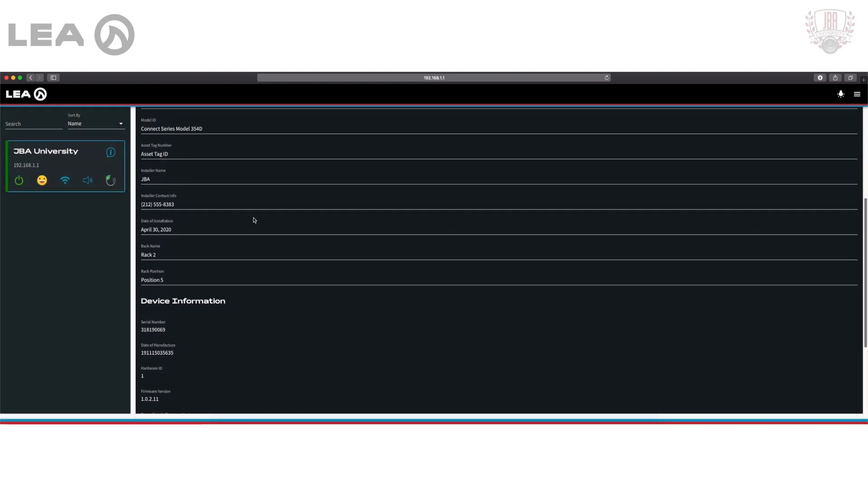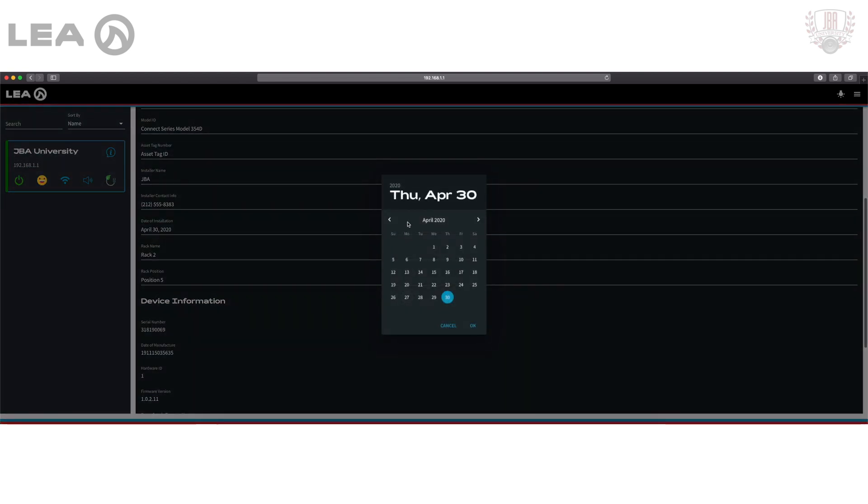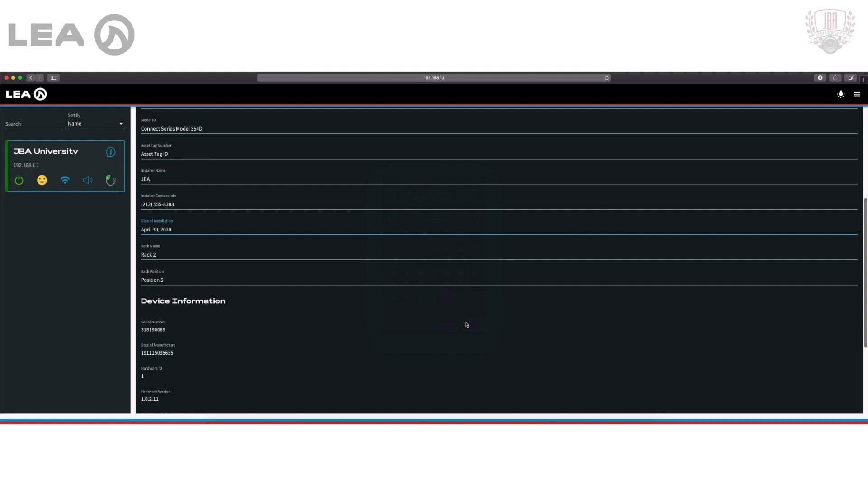Under that I have my date of installation—just simply click and choose the date that you've installed the amplifier. An easy way to have this logged and saved if you do need to have any kind of service done down the road.